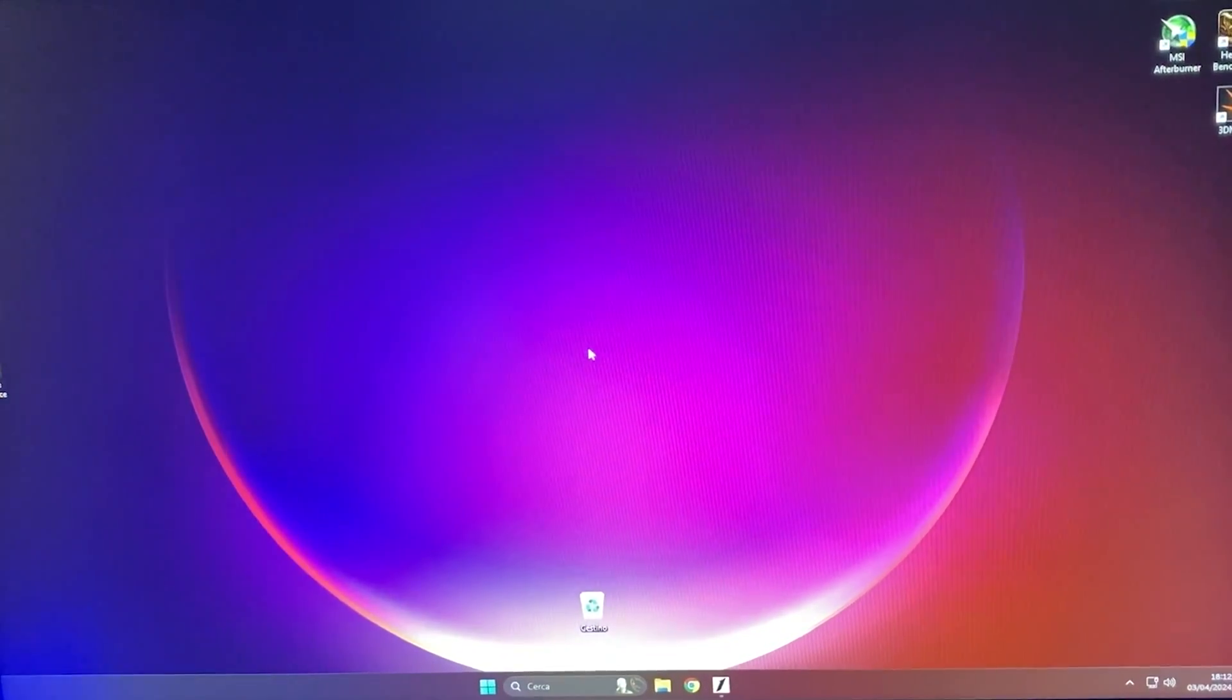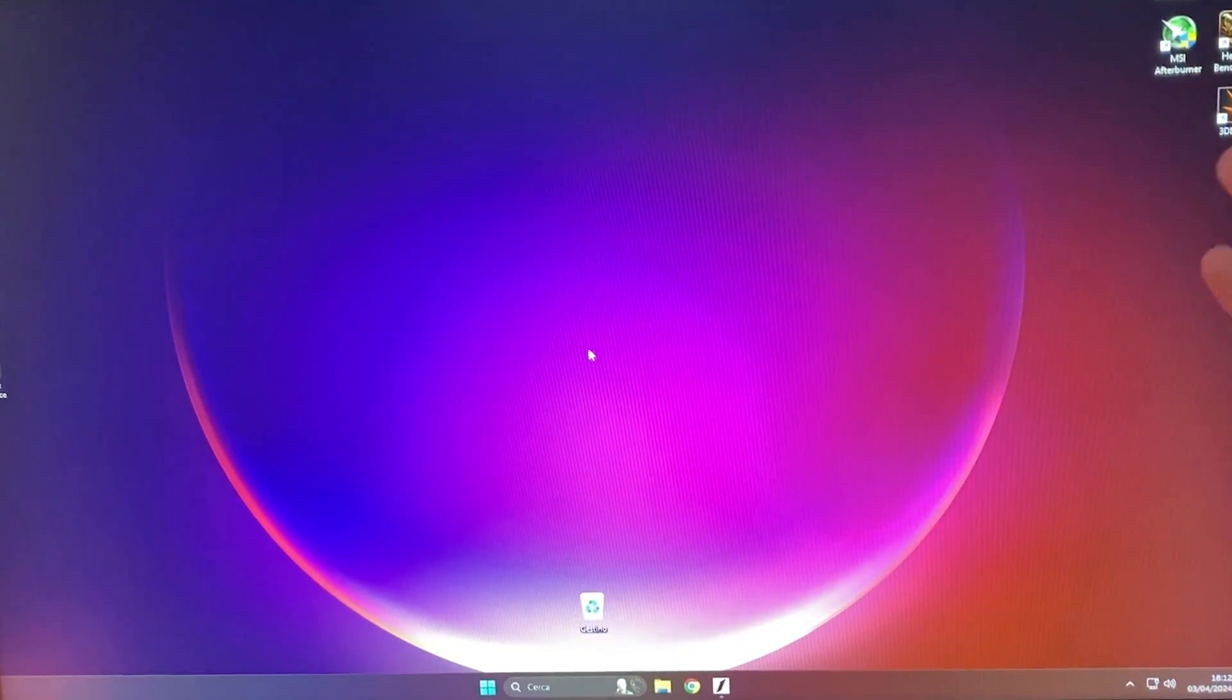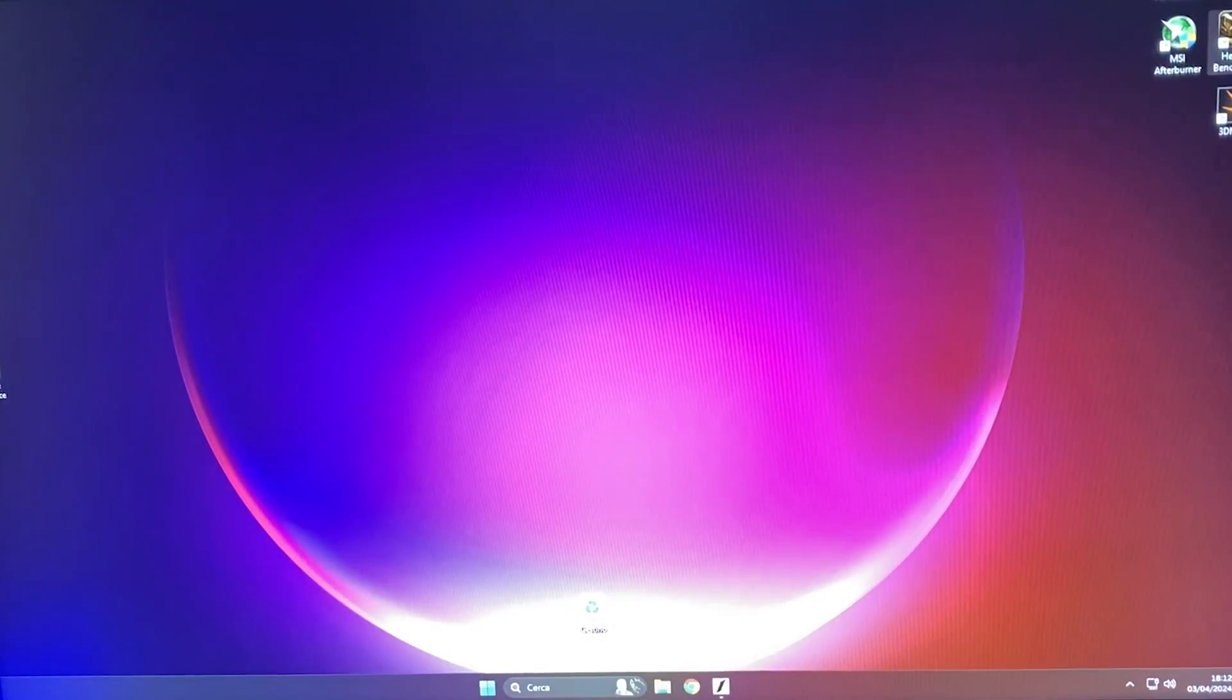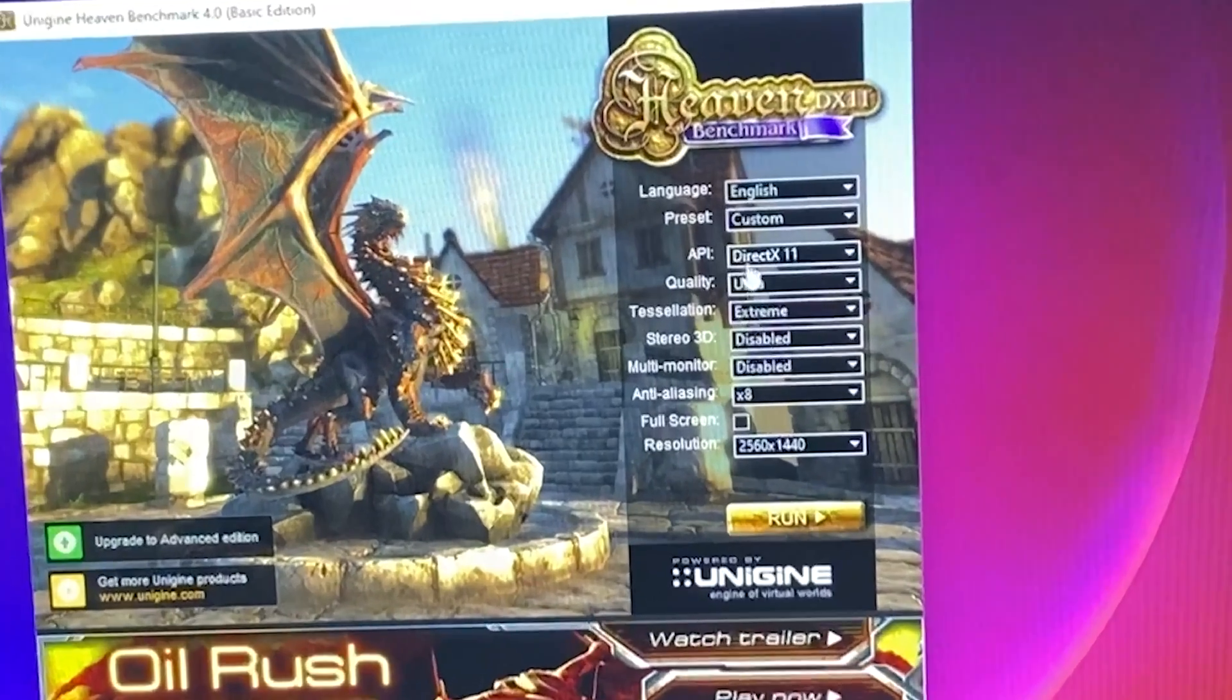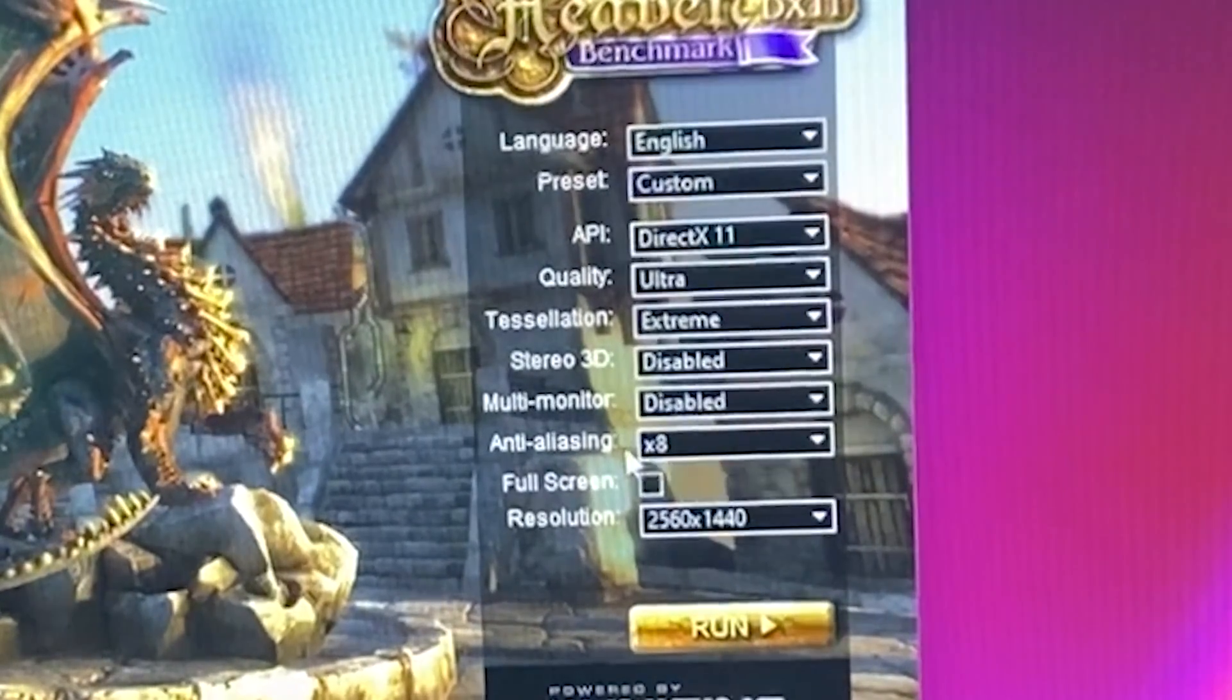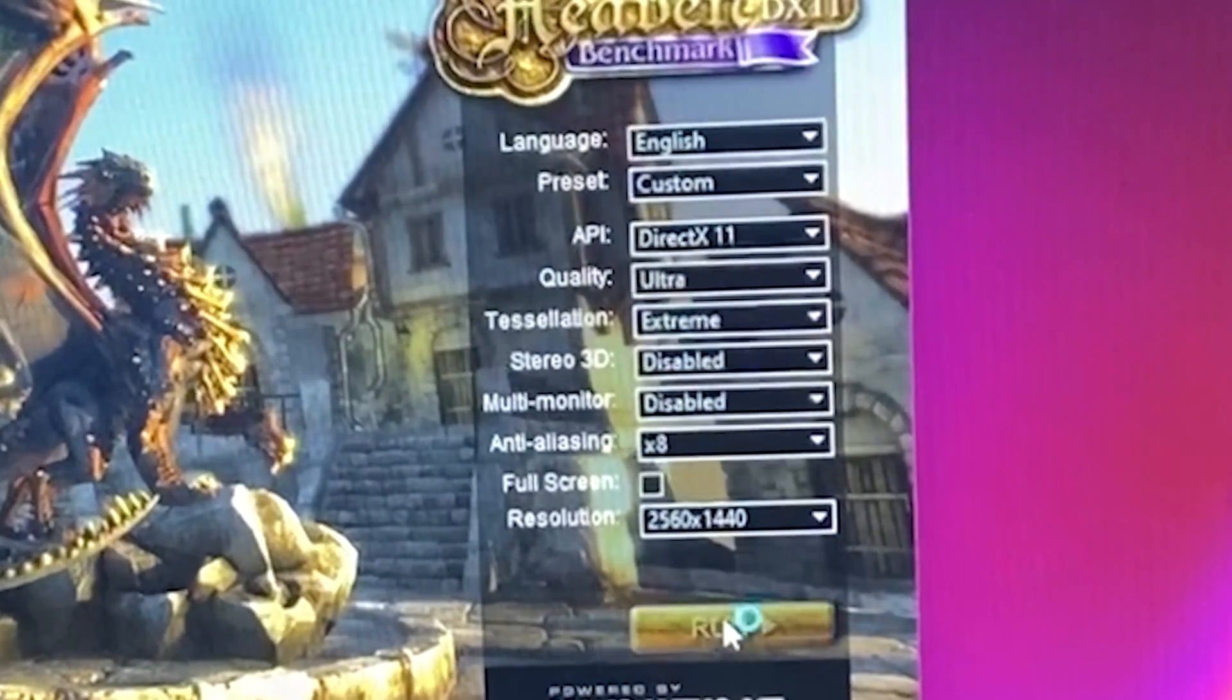So for the tutorial, you're going to need two simple pieces of software. One is going to be Heaven Benchmark and one is going to be MSI Afterburner. You will find both of them in the description down below. First off, we want to open up Heaven Benchmark and basically set it to Quality Ultra, Tessellation Extreme, Anti-Aliasing X8, and 1440p resolution.